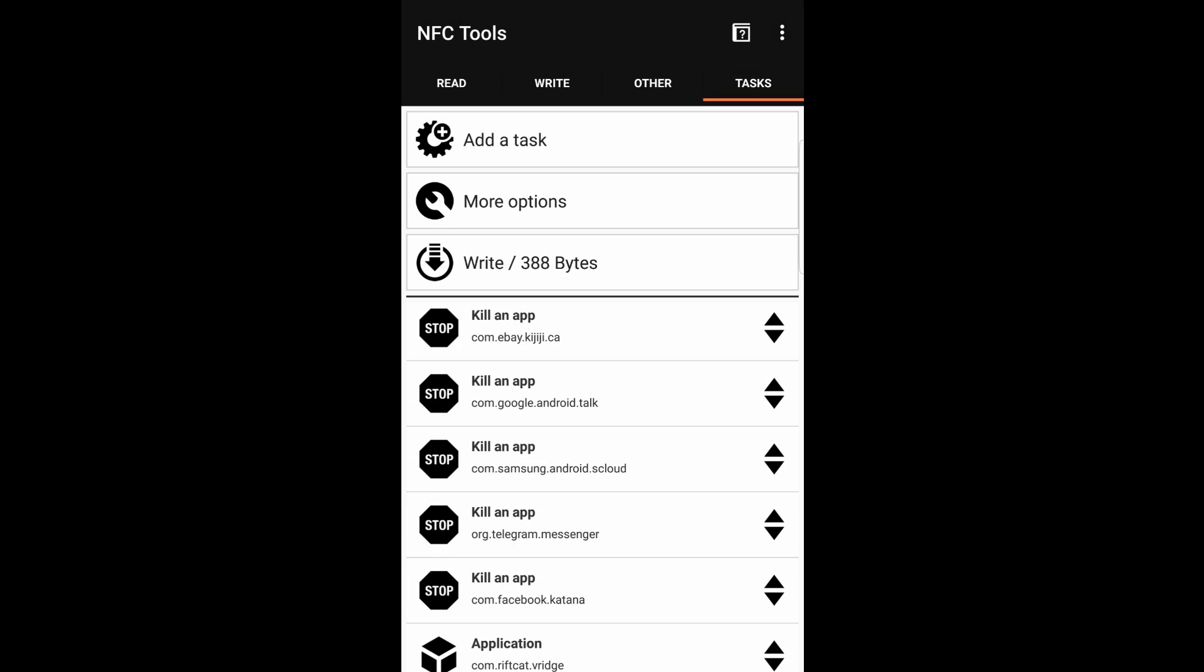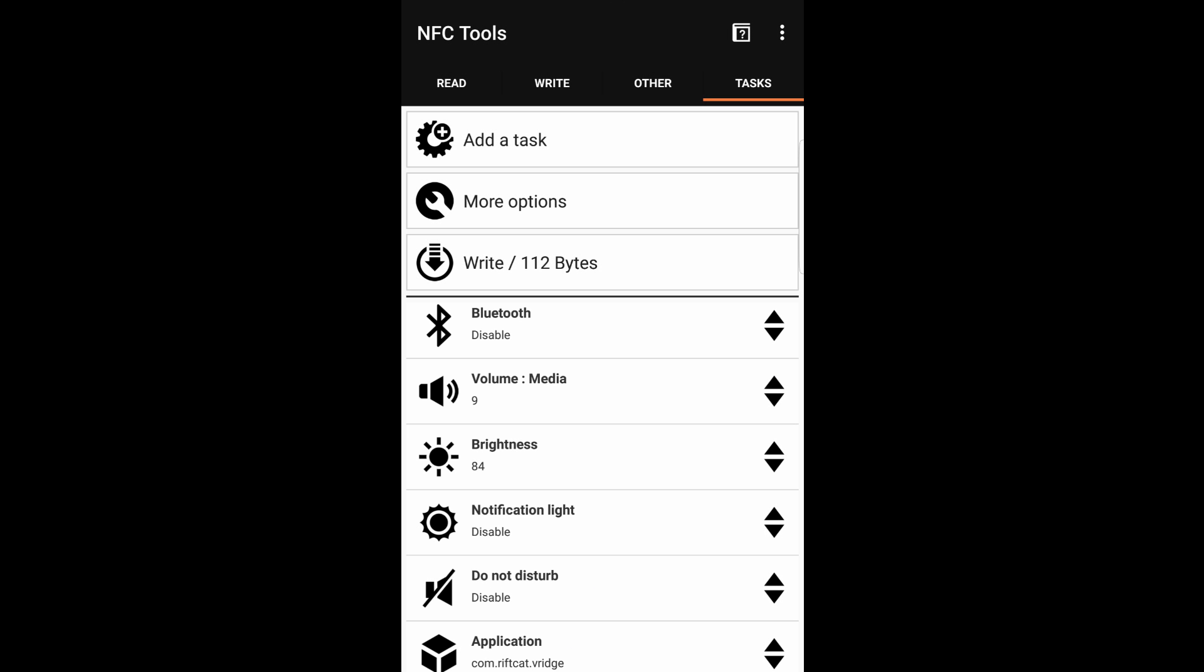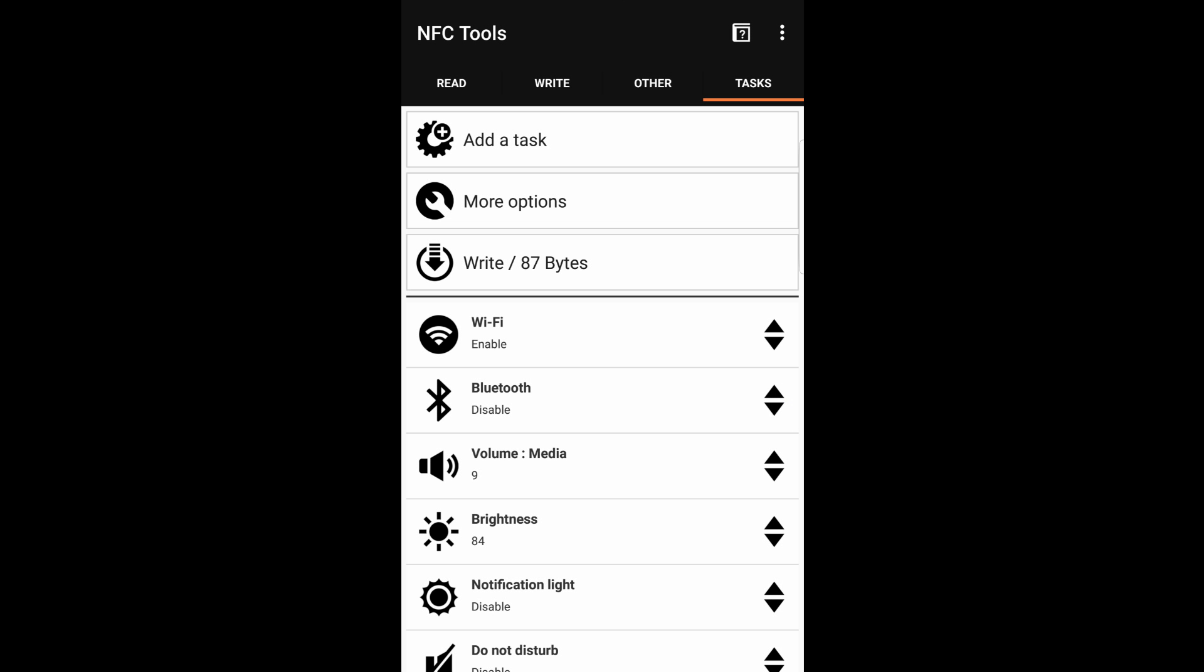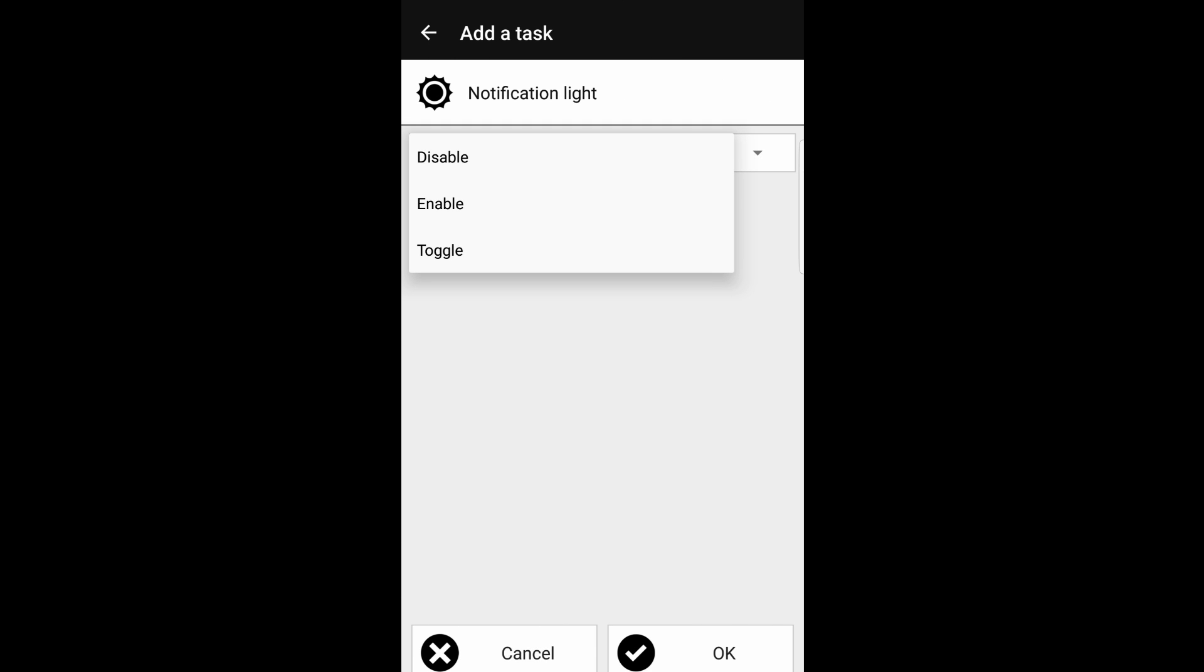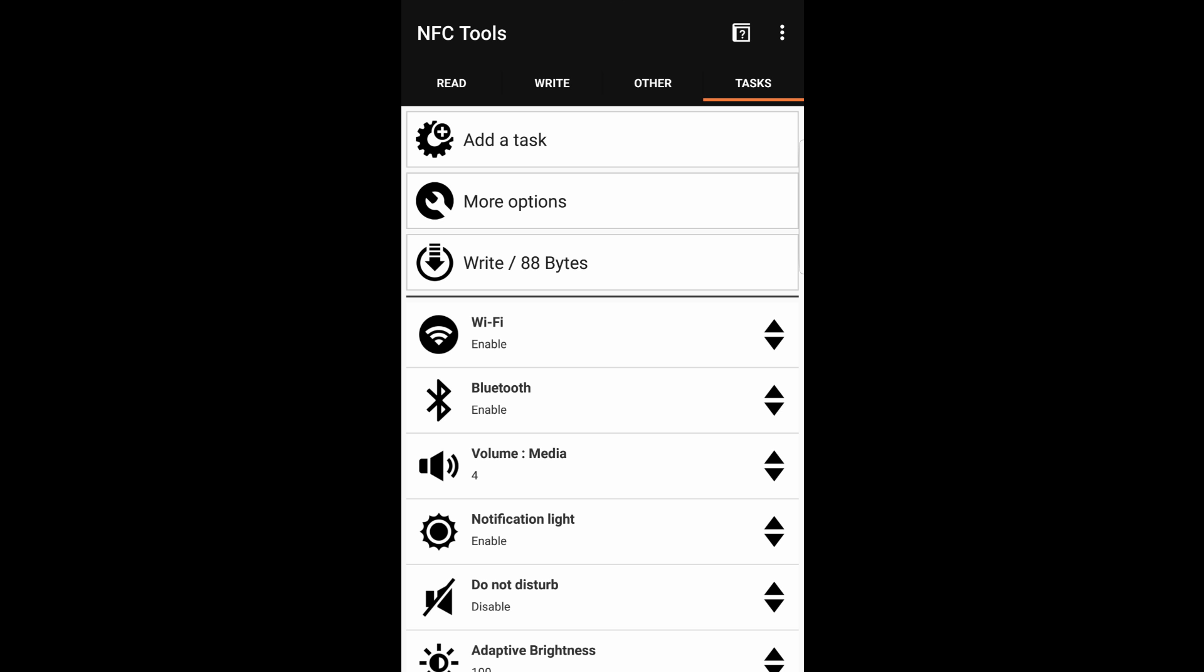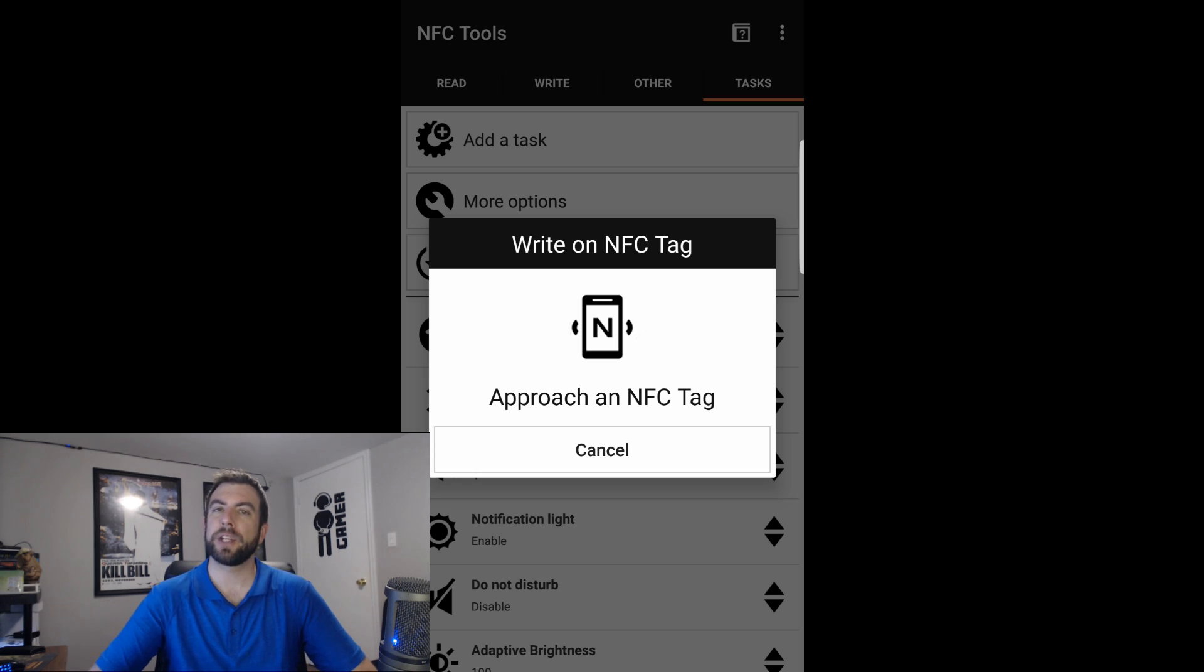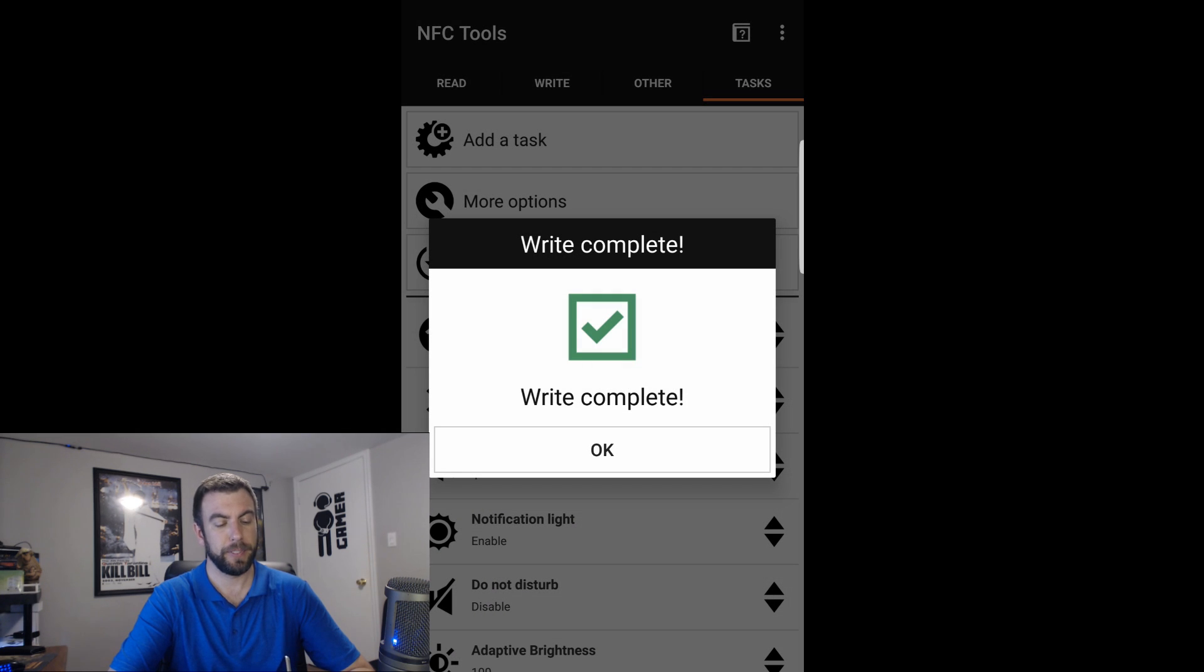Now that that NFC tag is going to put our phone into the state we want for VR, we're going to need to write another one to take it out of that state. All we need to do for that is modify what we have there already and then write it to a second tag. The things you're going to want to modify is you'll want to get rid of all of these kill apps. To do that, just tap on the app and then hit delete. We also don't want it starting Rift Cat again, so we'll tap that and then hit delete. We can re-enable the notification light, so if you tap on that, hit edit, just switch it to enable. You can re-enable your Bluetooth and leave the Wi-Fi as you want, and I think we're all set here. So all we need to do is write this task to the second NFC tag. And then now, after you hit the write, just like you did with the red one, let's scan the yellow one now. And there we go.